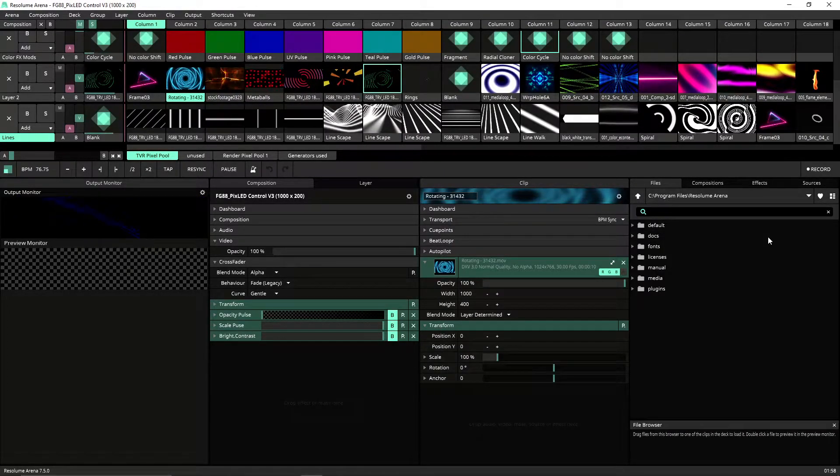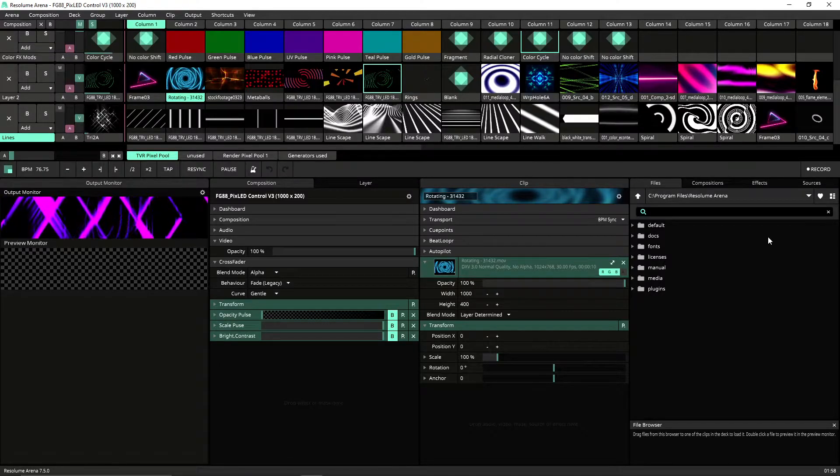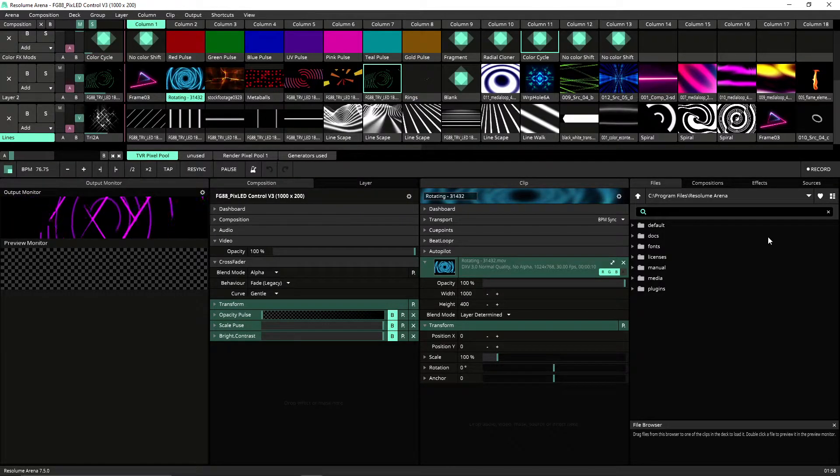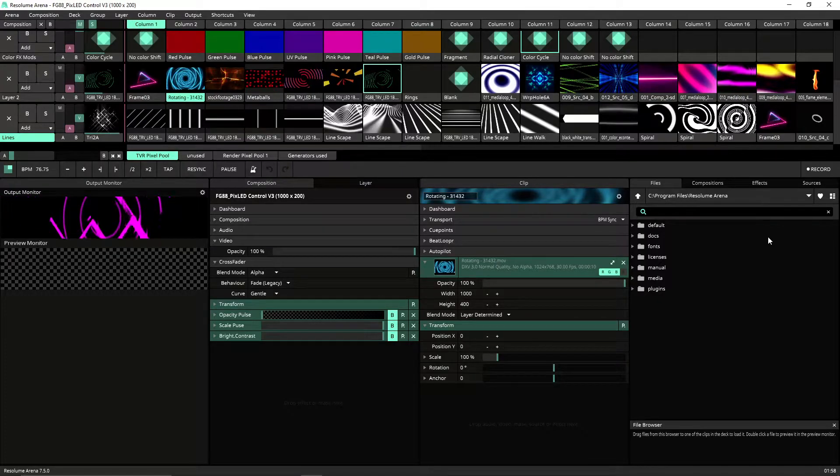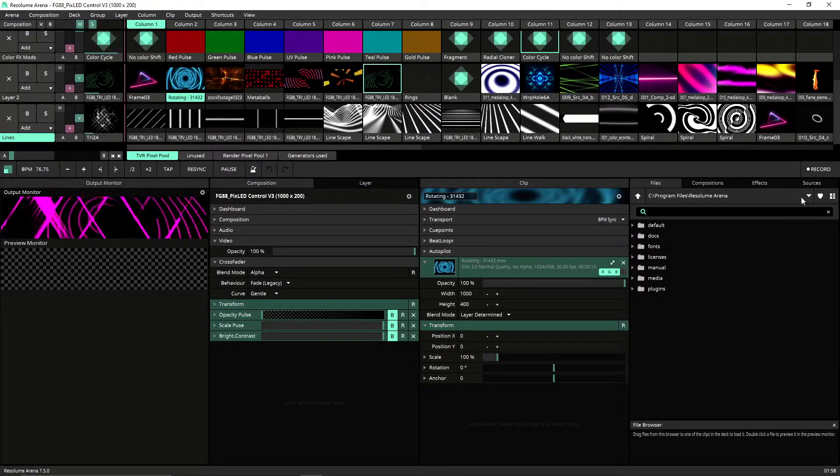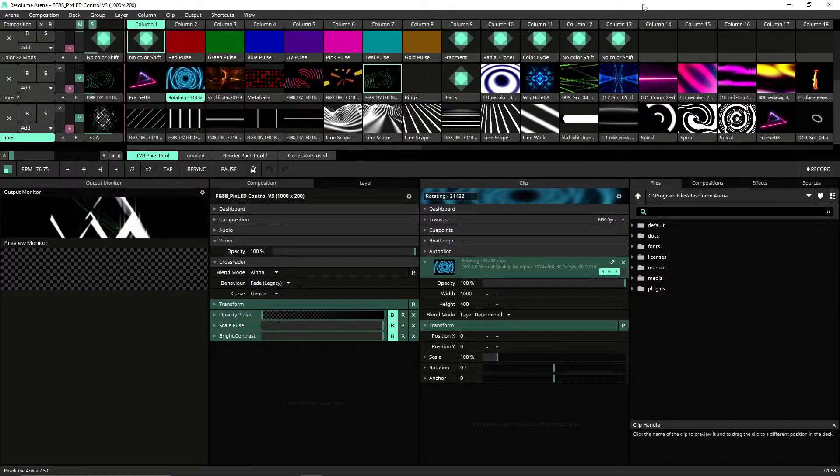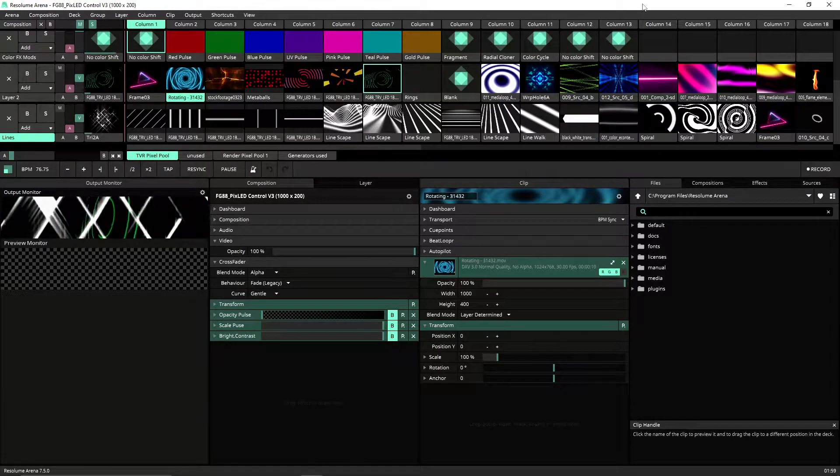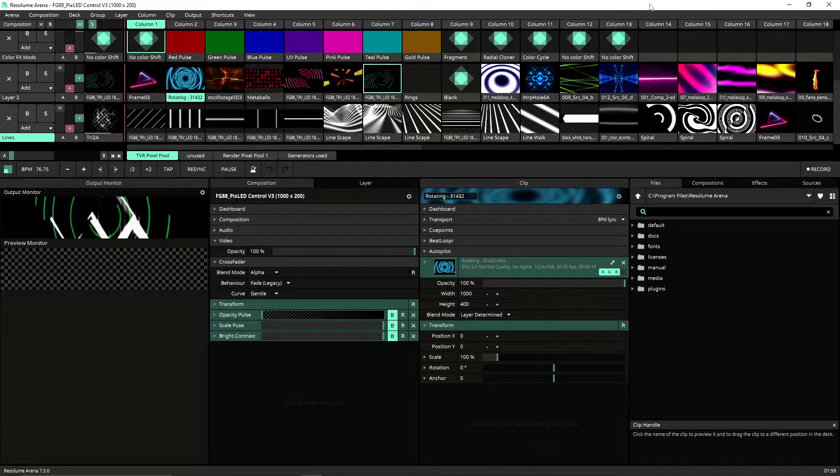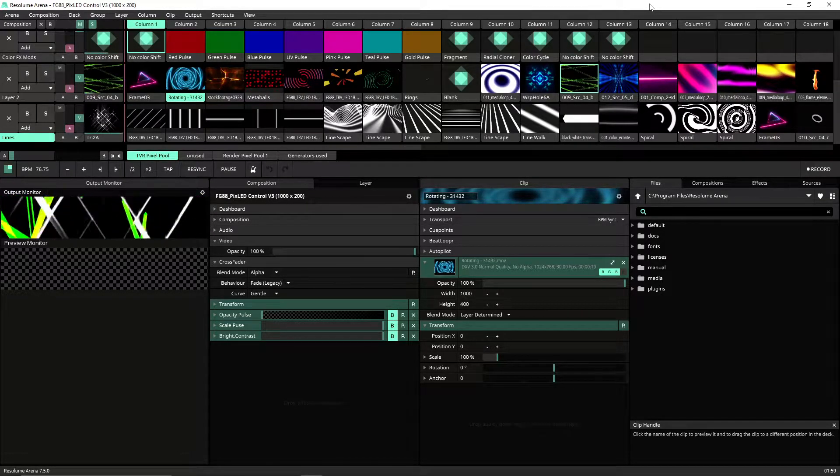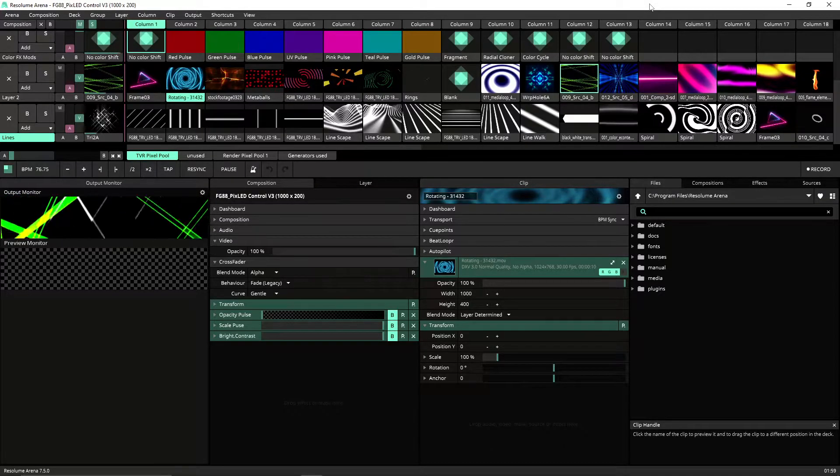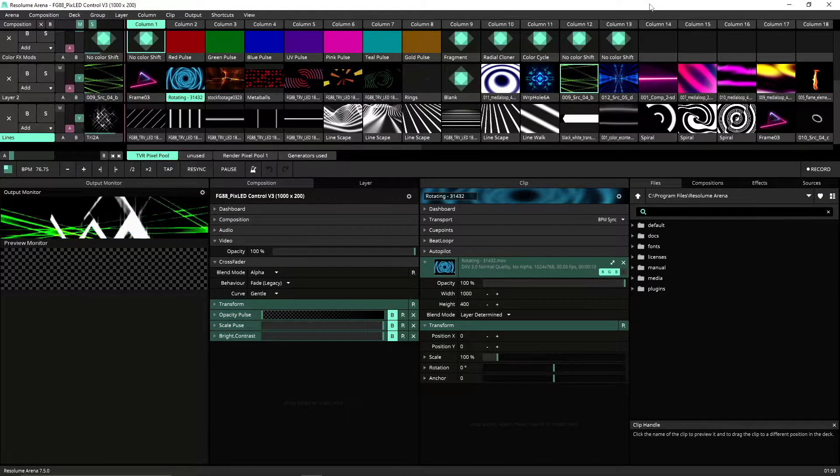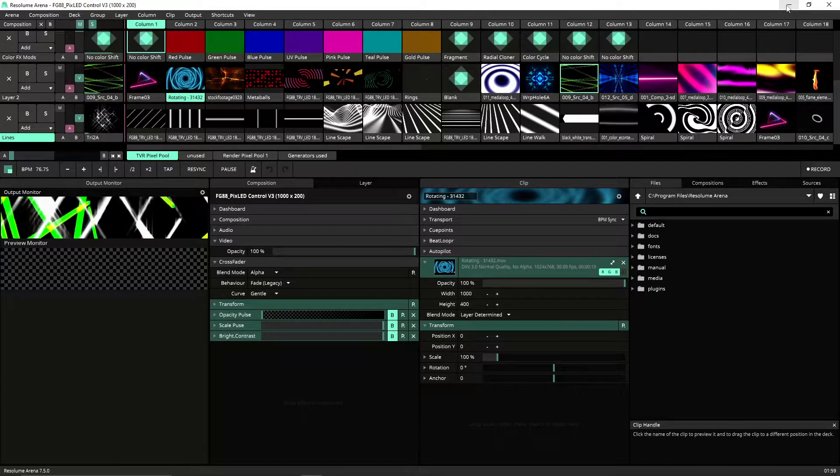What's going on everybody, tonight I want to address an issue with getting Resolume to send DMX Art-Net out over your network. Making this tutorial because it took me a minute to figure this out and it was something really simple. That usually is the case - sometimes it's just one button you have set wrong and that'll prevent you from sending it out.